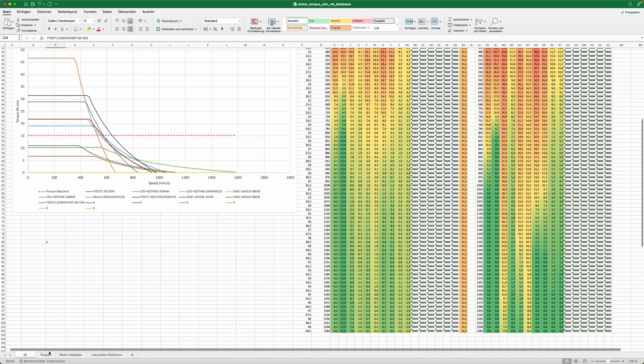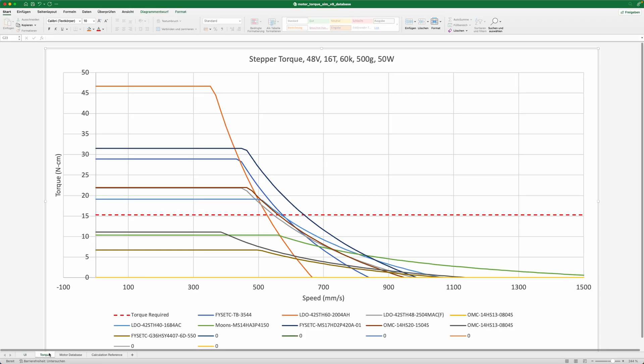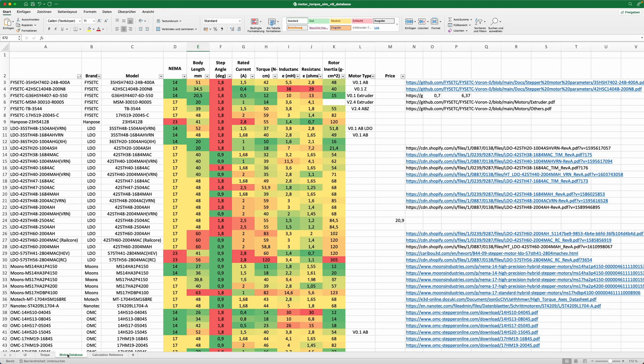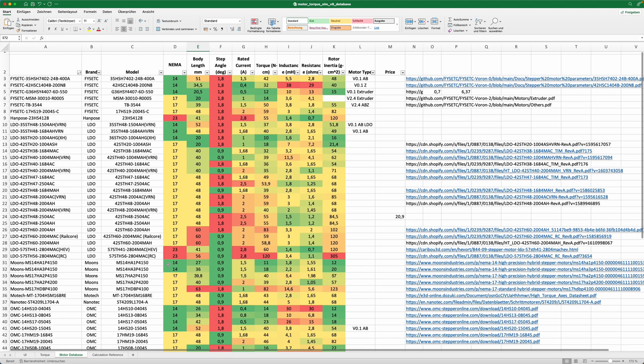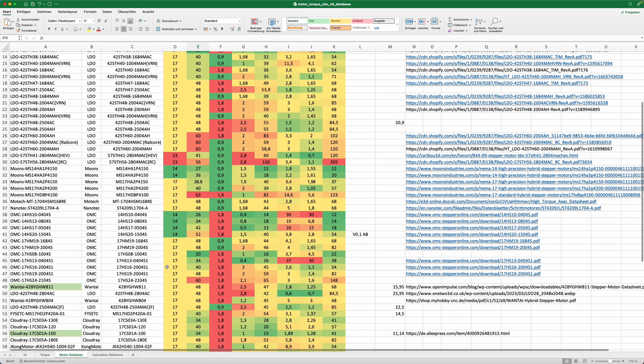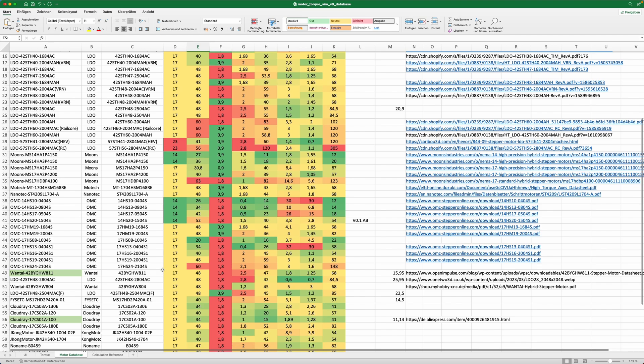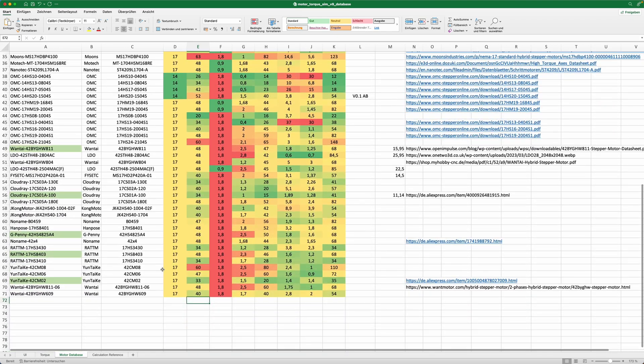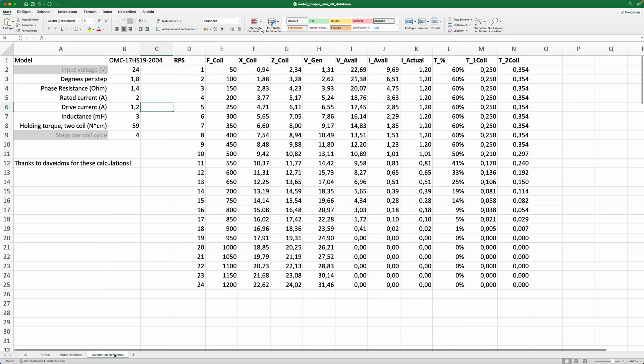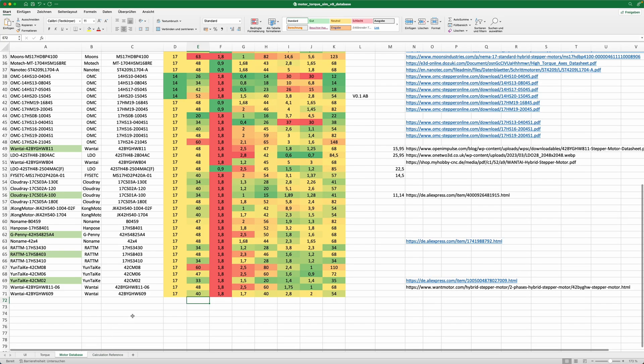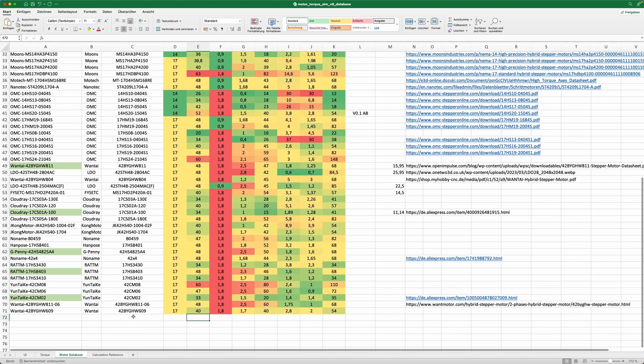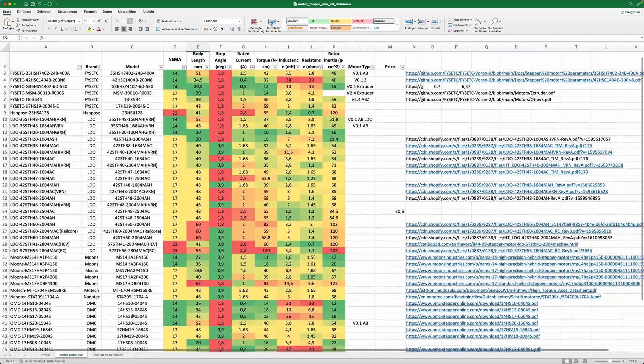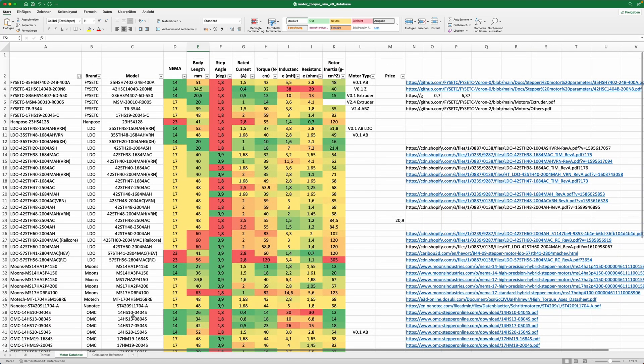If you're interested in the mathematics behind this simulation, I've put a link to Eddie's fantastic video on the simulation tool where he explains how it works into the video description. I also put a link to my version of it into the video description since it contains an updated motor database with over 70 different motors and parameters in it.